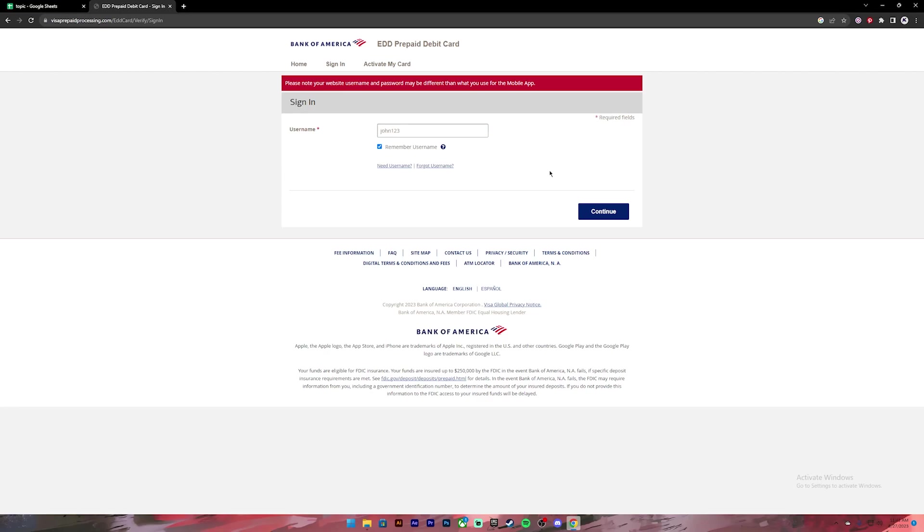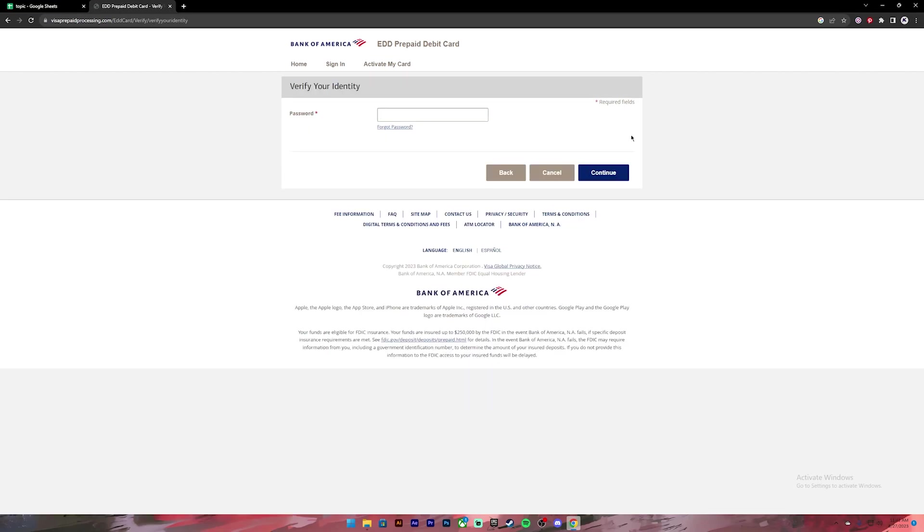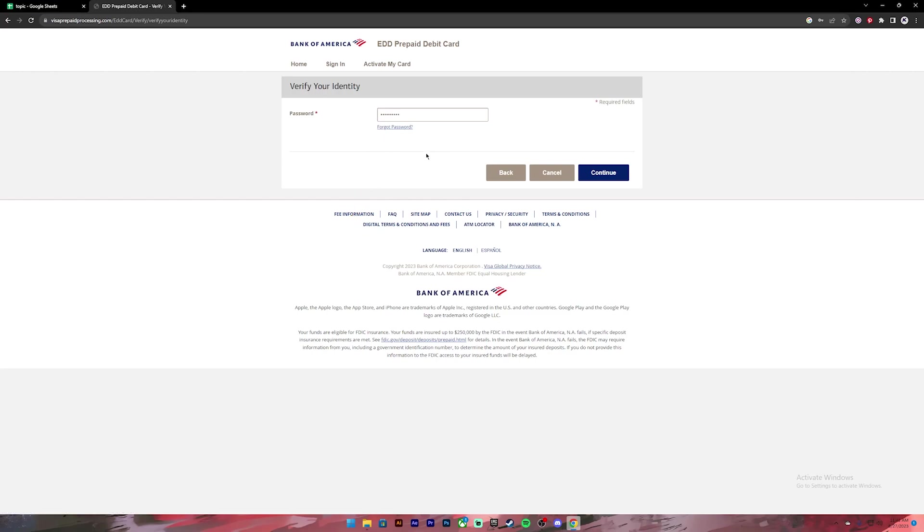Once you have entered your username, click on the continue button. Then it will ask you to enter your password, so go ahead and enter your password. In case you don't remember your password, you can click on this link to recover your account.